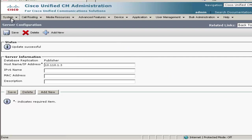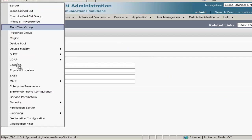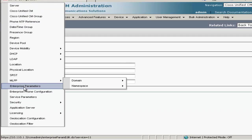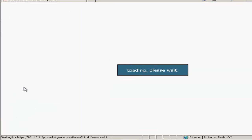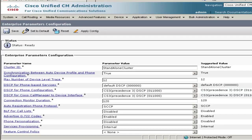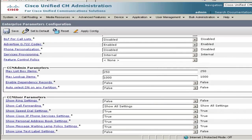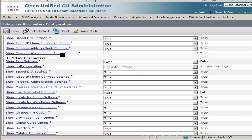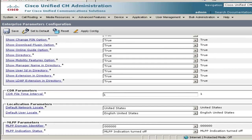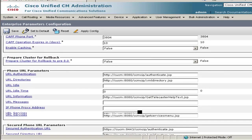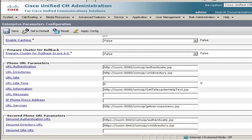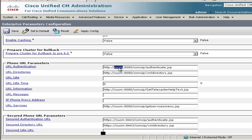So one last place to modify for DNS is in Enterprise Parameters. We'll scroll down about midway until you reach Phone URL Parameters.